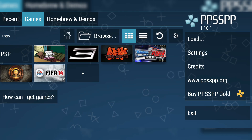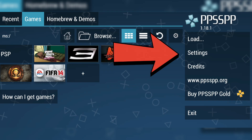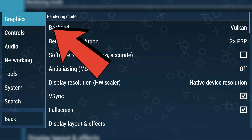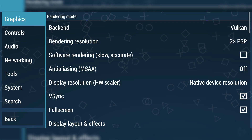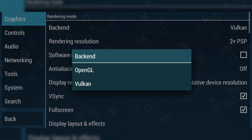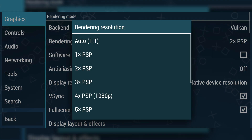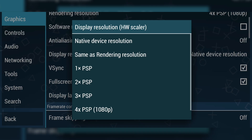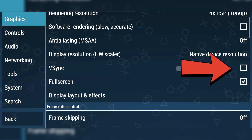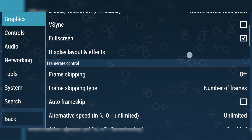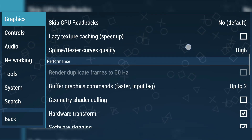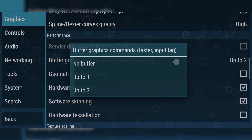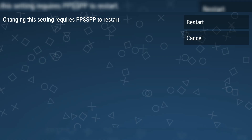Before launching a game, let's quickly go over the settings for the best performance. Tap on the Settings tab, and on the Graphics tab, change the backend to Vulkan if you're using a low-end phone. If you have a more powerful device, you can also try OpenGL for better graphics quality. Set the rendering resolution to 2x or 4x PSP based on your device. For the display resolution, select Native Device Resolution, and turn off V-Sync if you want smoother gameplay. If the game lags, try enabling Frame Skipping and set it to 1. There's also an important setting called Buffer Graphics Commands — set this to Up to 1 or No Buffer, depending on your device's performance.